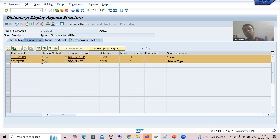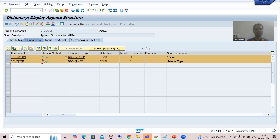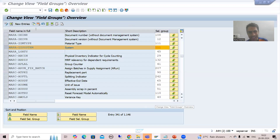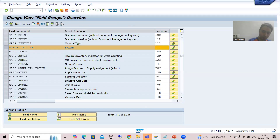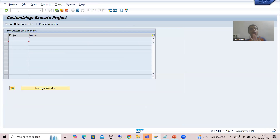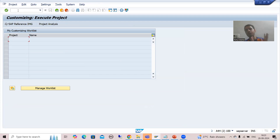Go for this link and do this kind of configuration, or ask your functional person to do this configuration. After that you will be able to save. What is the configuration we need to do? You need to go to the SPRO transaction code. It is always good that you should not touch this transaction code in a real project — always ask the functional person to do this kind of thing.